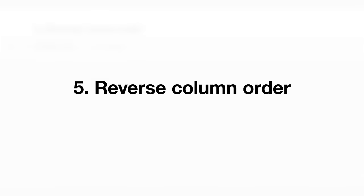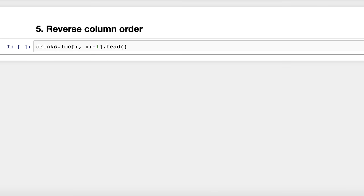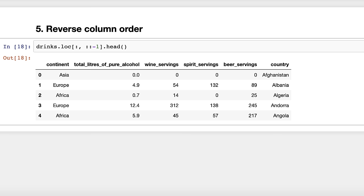Trick number five: reverse column order. Similar to the previous trick, you can also use loc to reverse the left-to-right order of your columns. The colon before the comma means select all rows, and the colon colon negative one after the comma means reverse the columns, which is why country is now on the right side.